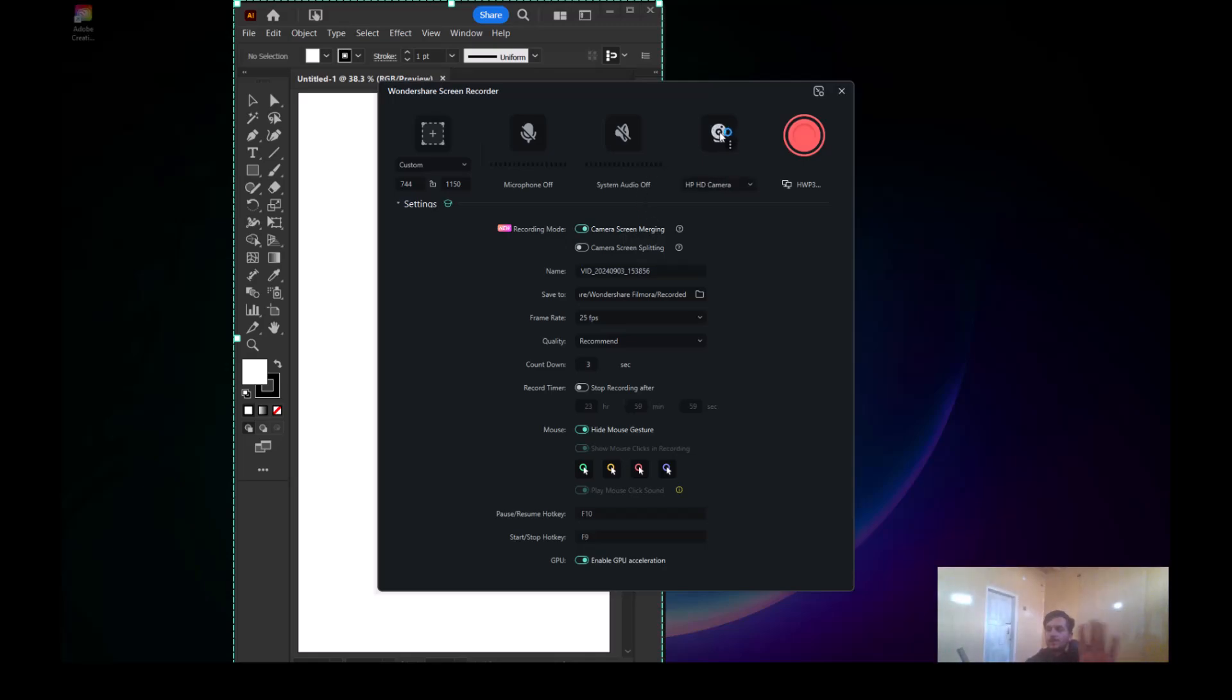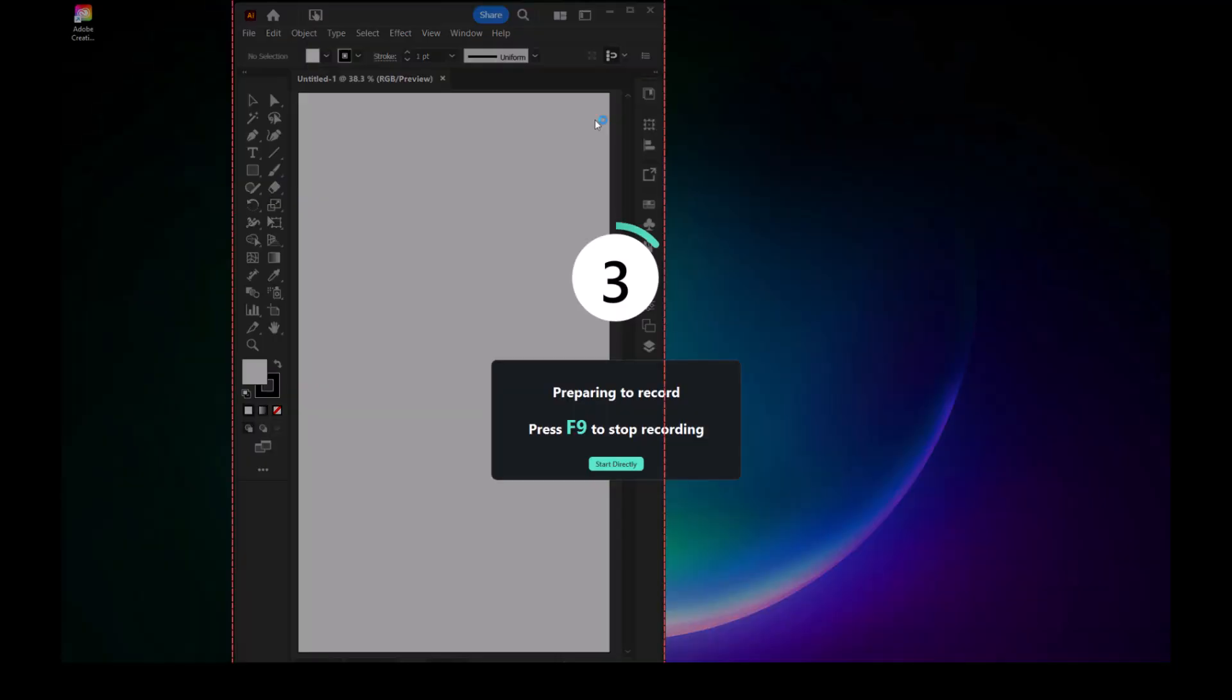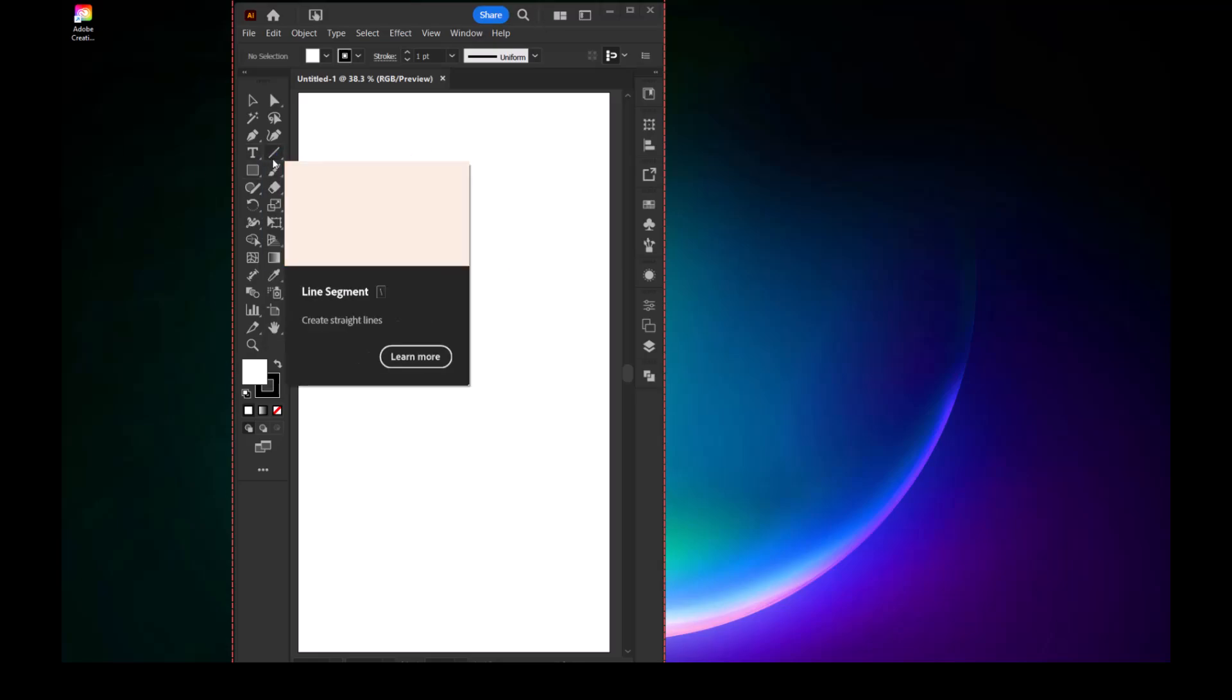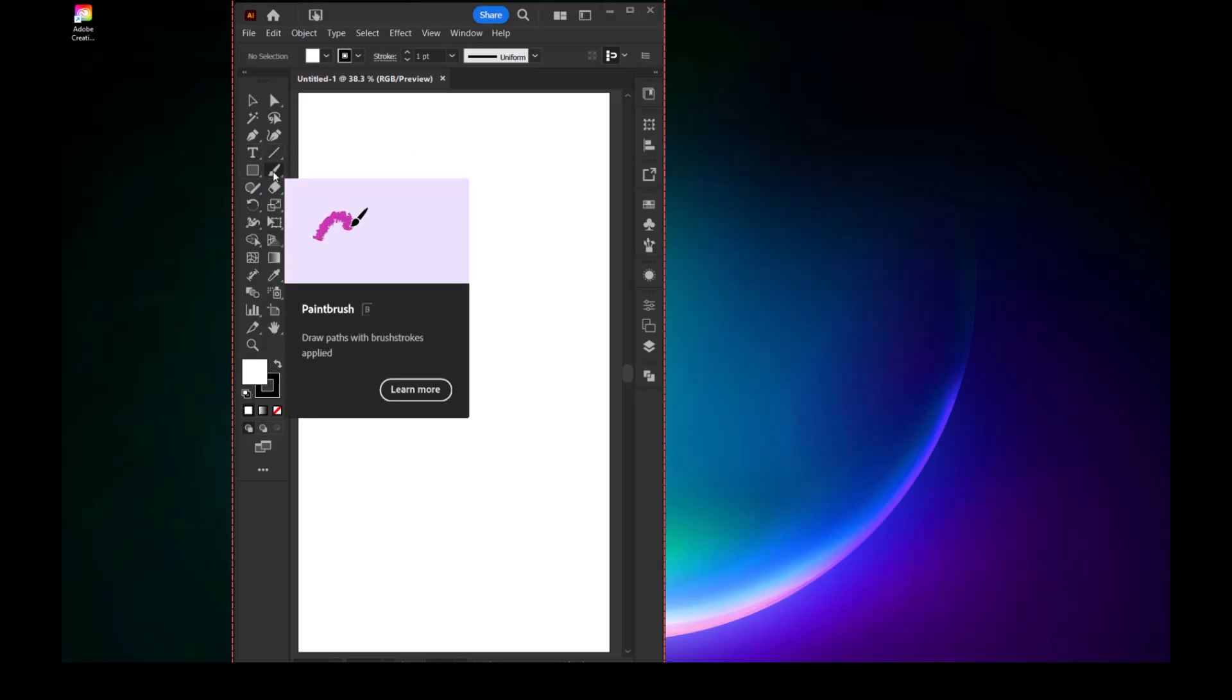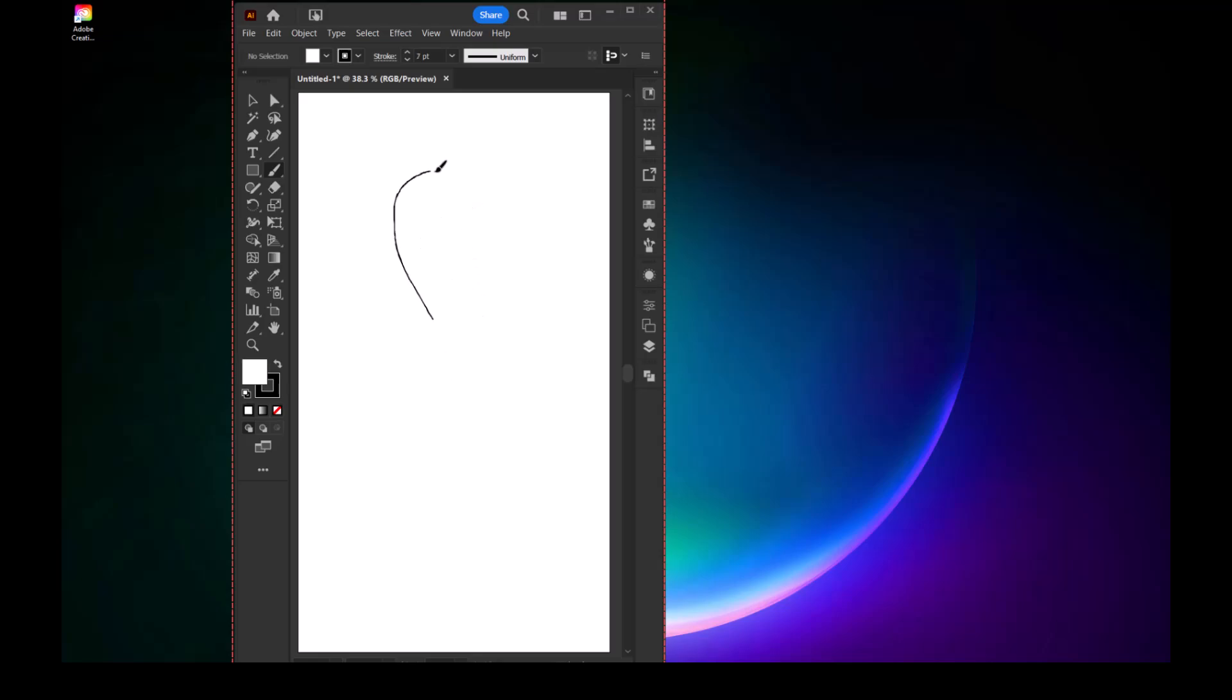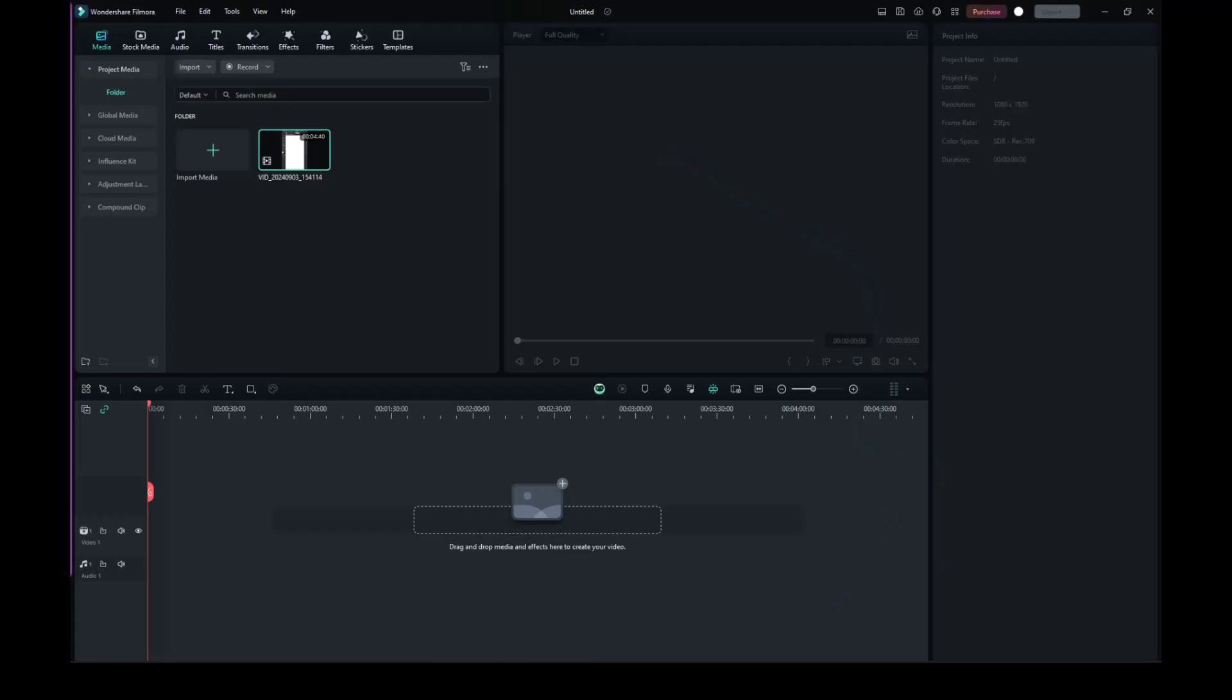Once you're ready, hit the Record button. The recording will start after a three-second countdown. While recording, you can go ahead and work on your tutorial. Once you finish, press F9 to stop the recording.